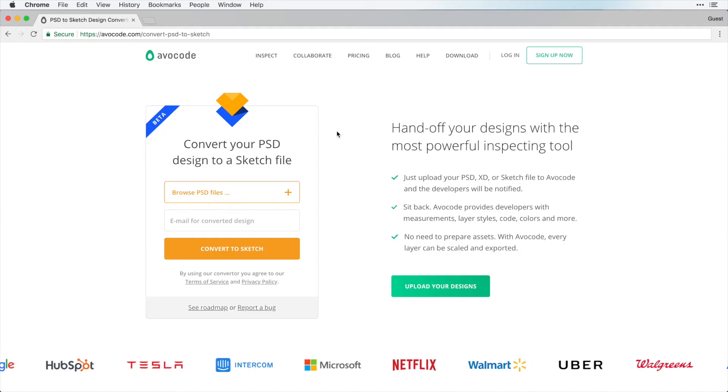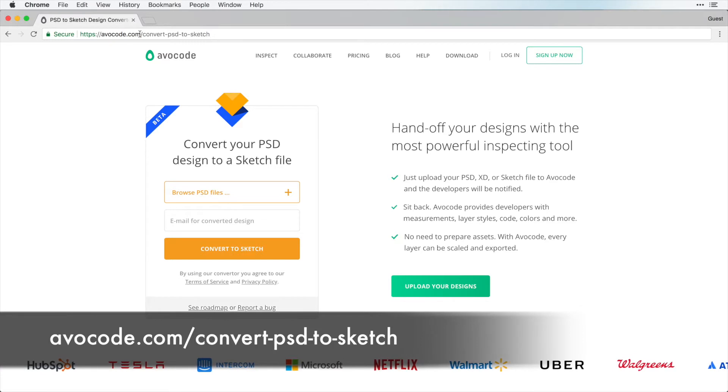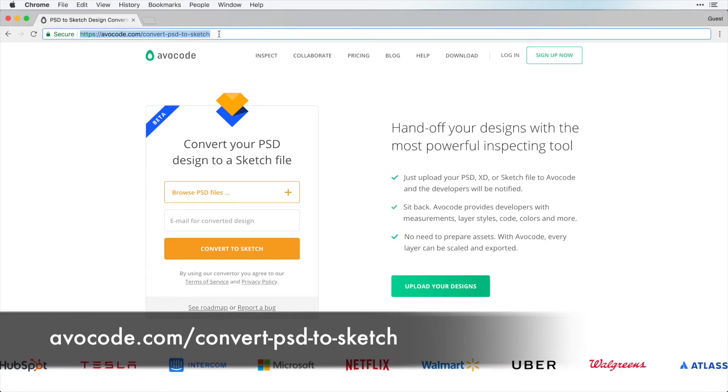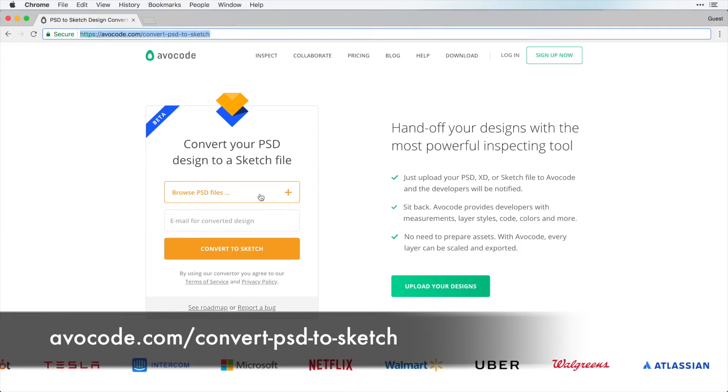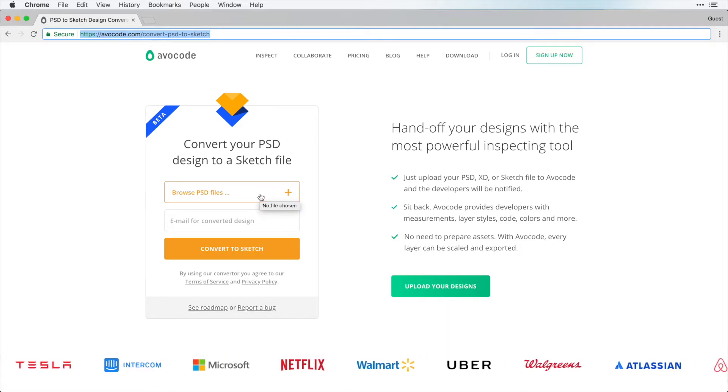we can browse online to avocode.com/convert-psd-to-sketch and this link is in the video description and here we can just choose our Photoshop file and convert this directly into Sketch.